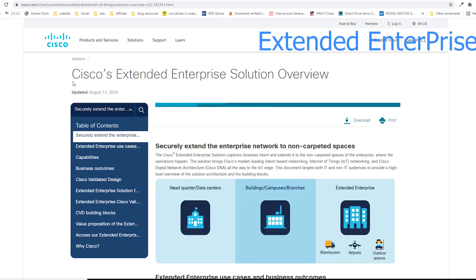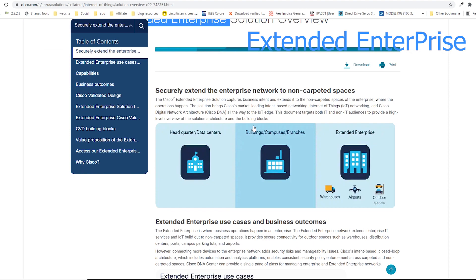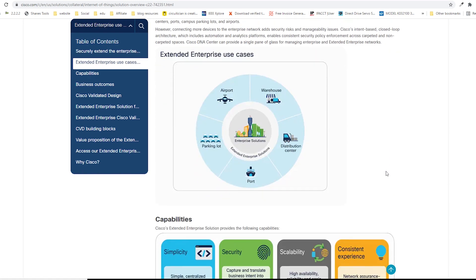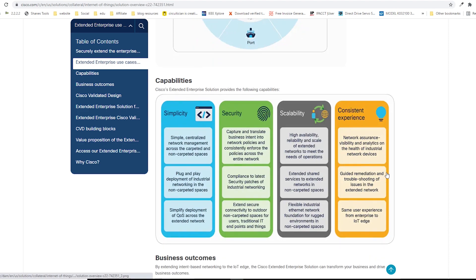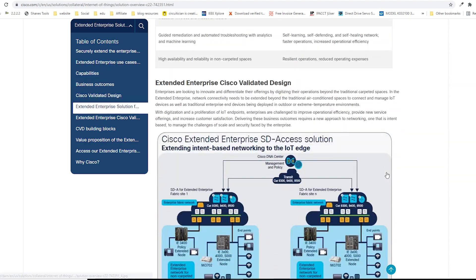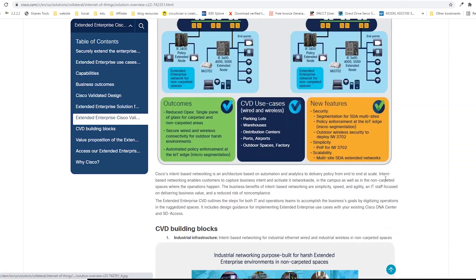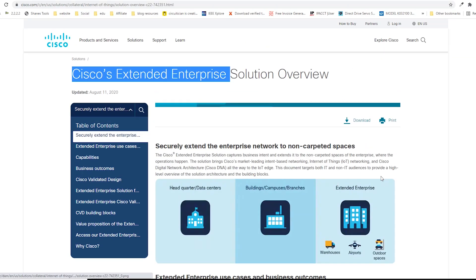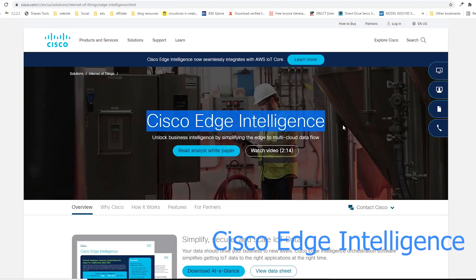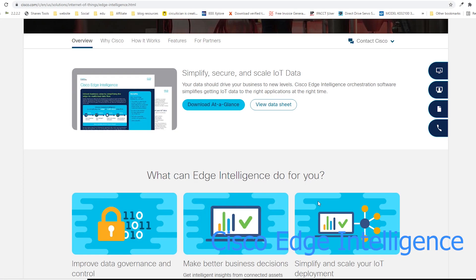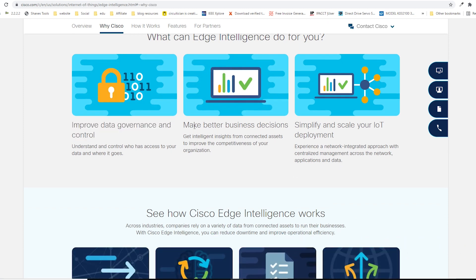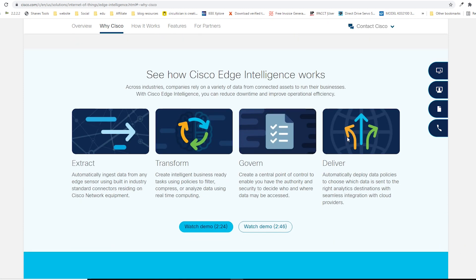The Extended Enterprise Solution allows for the development of IoT business applications. The Edge solution ensures rapid deployment and centralized network management. Edge Intelligence simplifies data processing by allocating data flows either to local or multi-cloud environments.